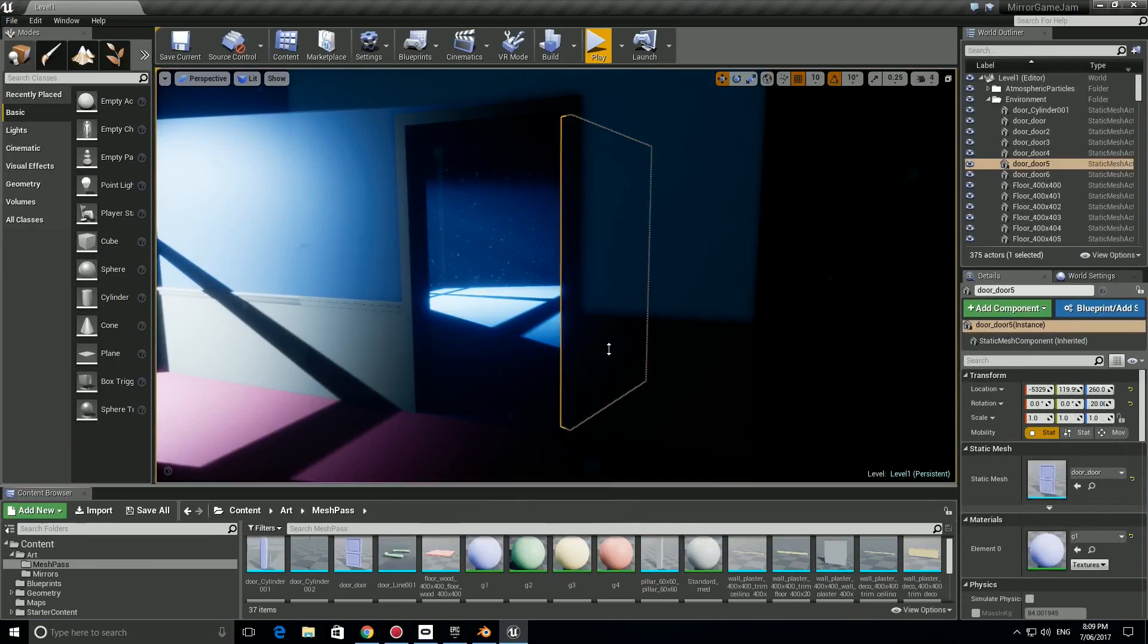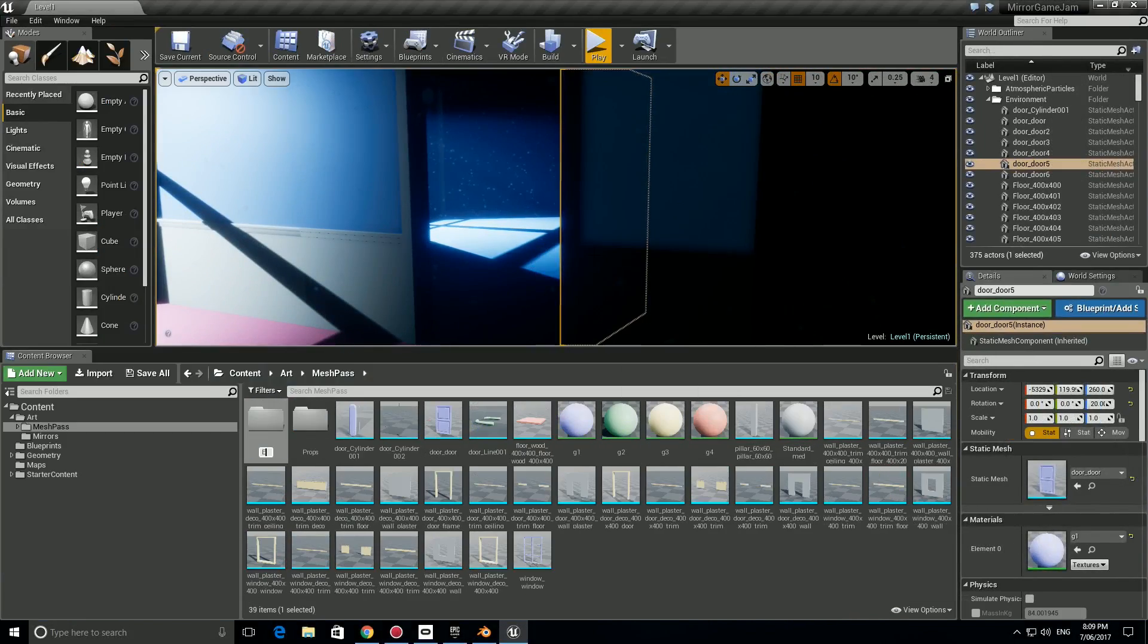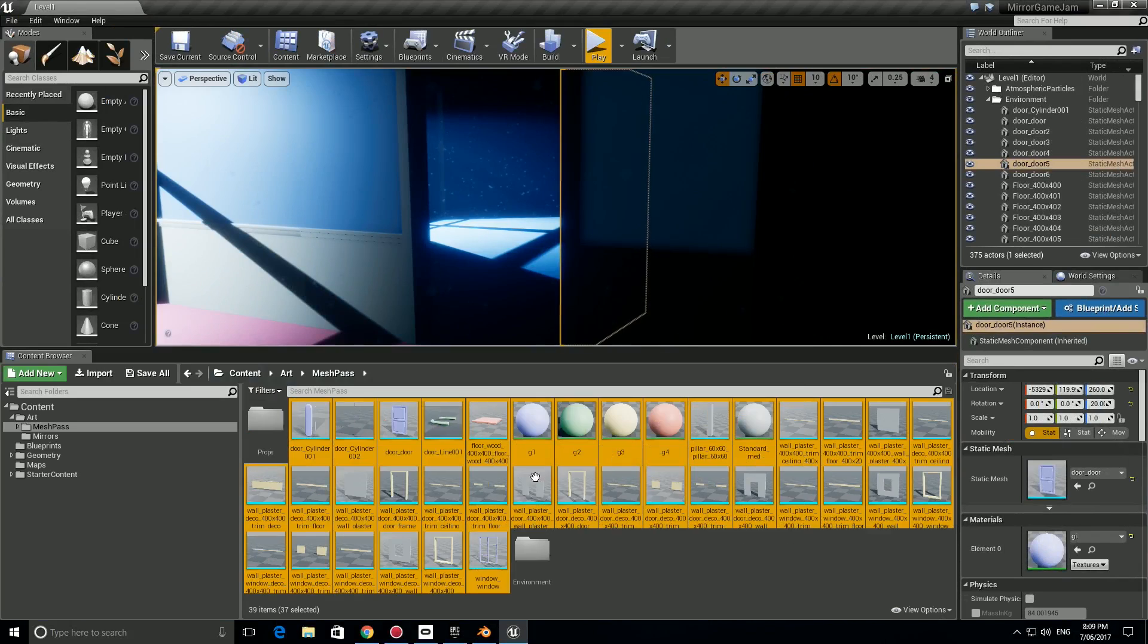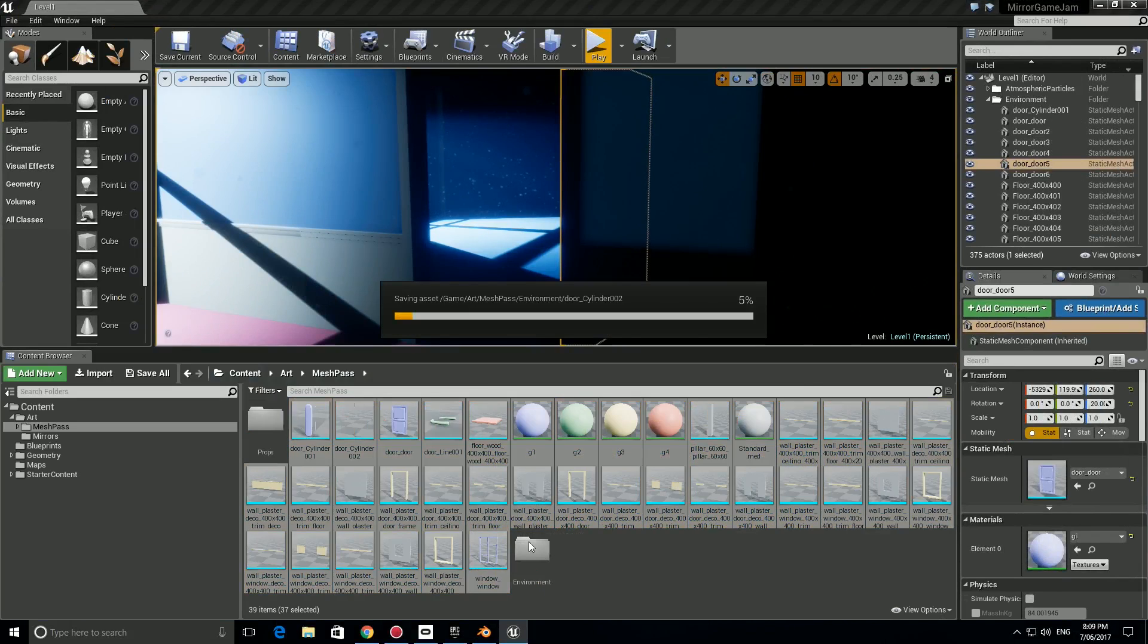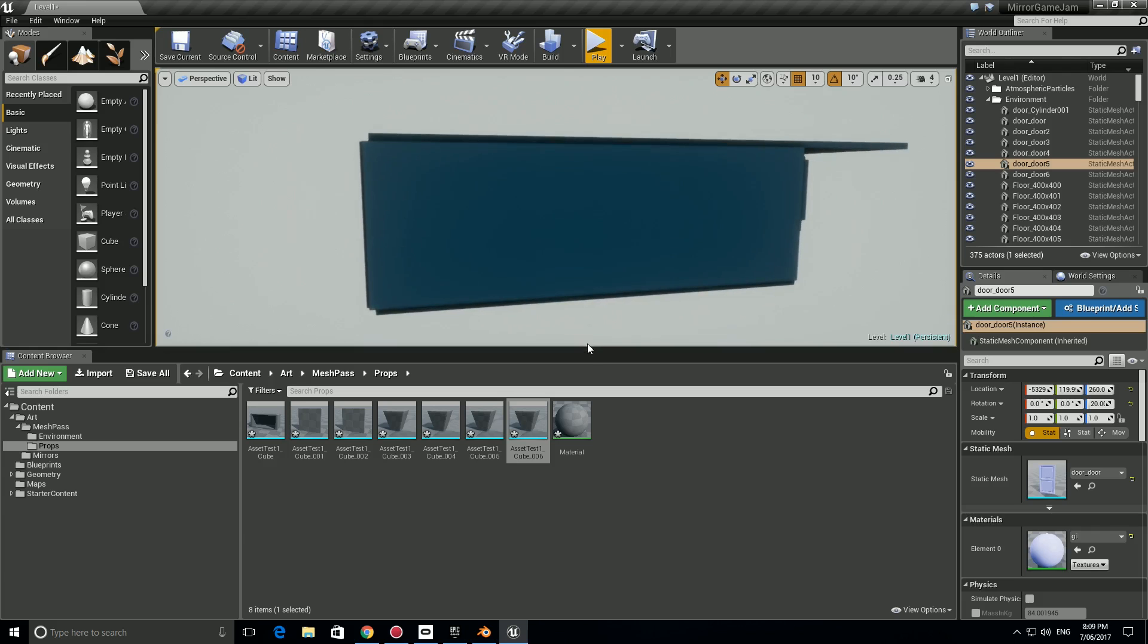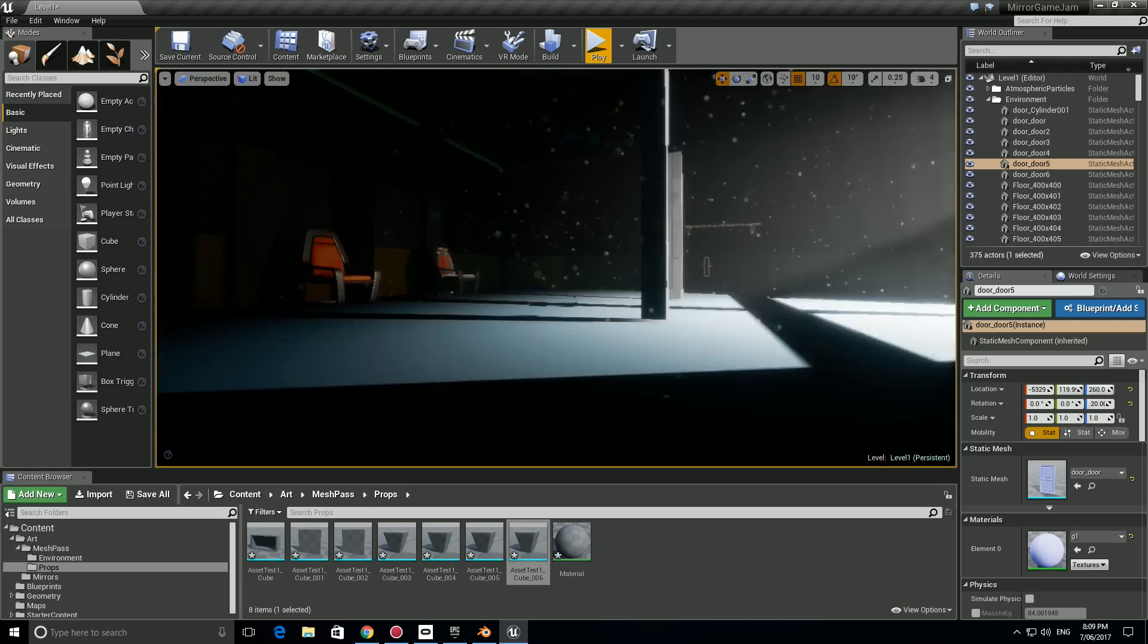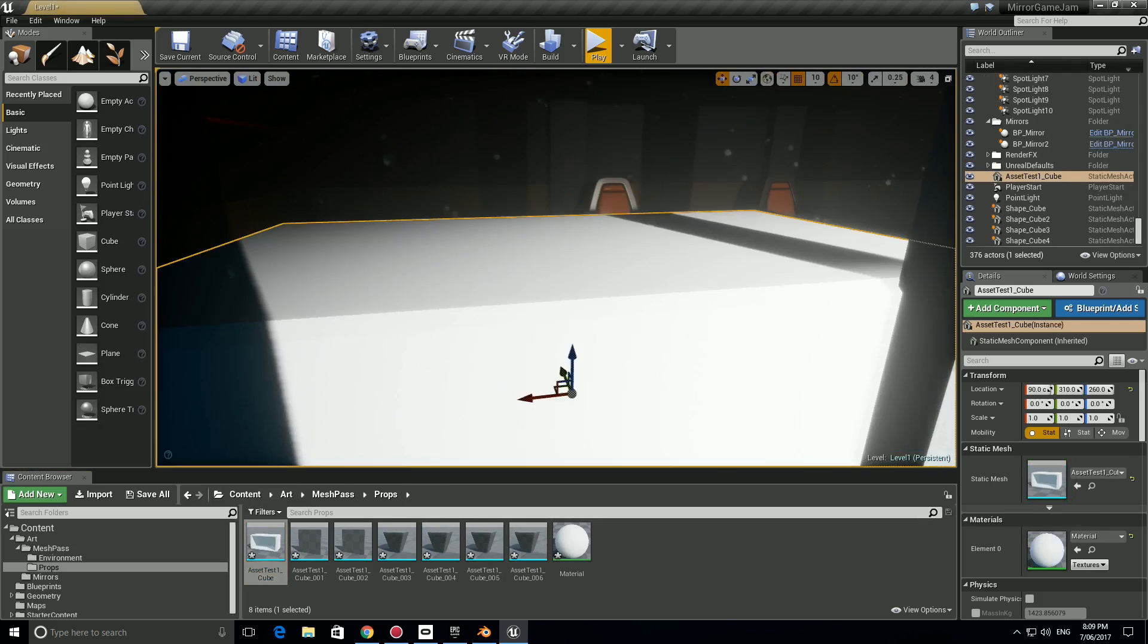Hey everyone, today I wanted to go through and share one really amazing resource for game development. This article was written by Ryan Clark. We're going to go through it and discuss all the various points within it to hopefully make your game an indie hit.